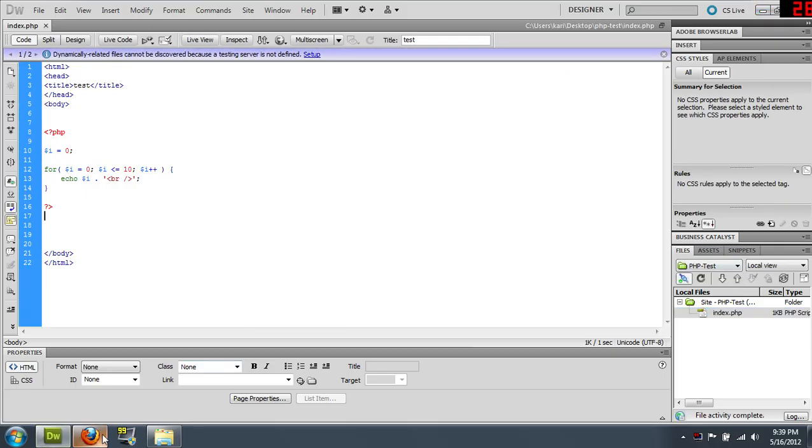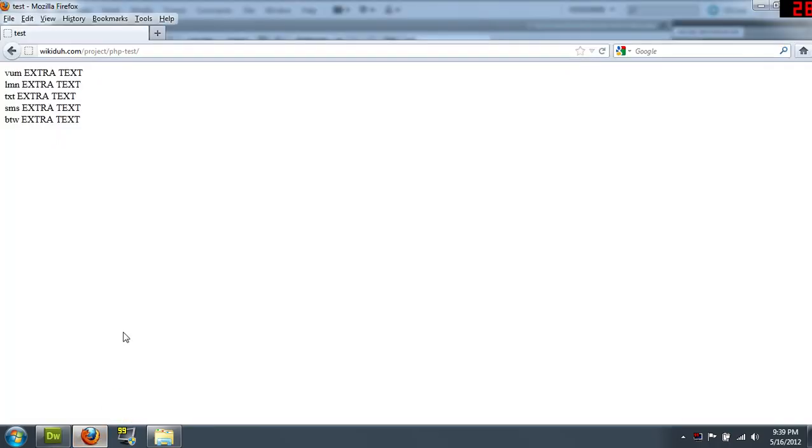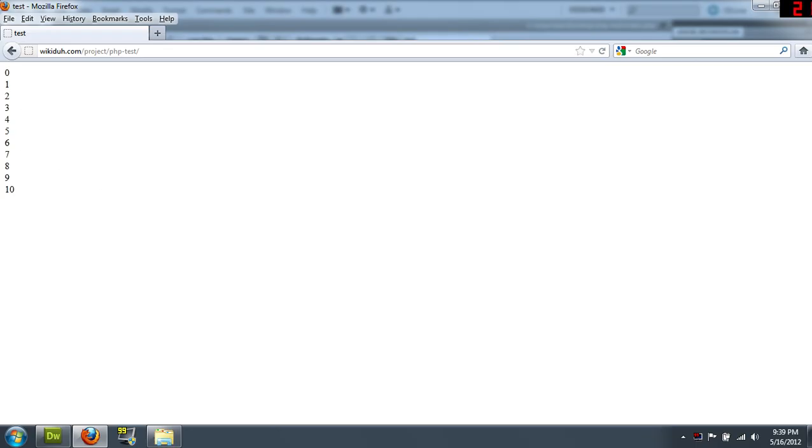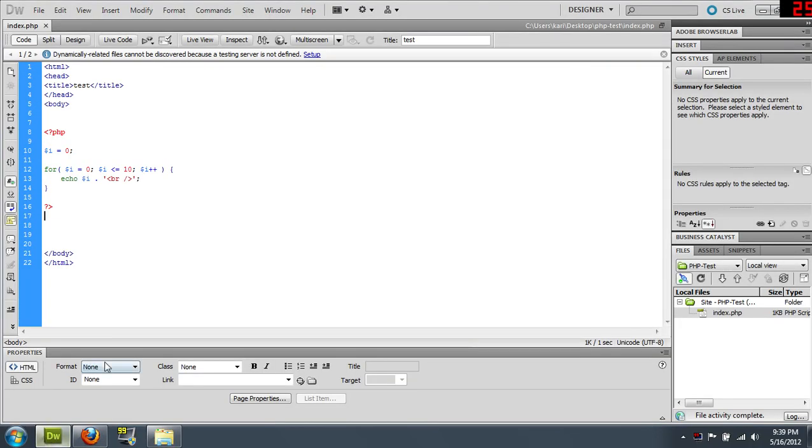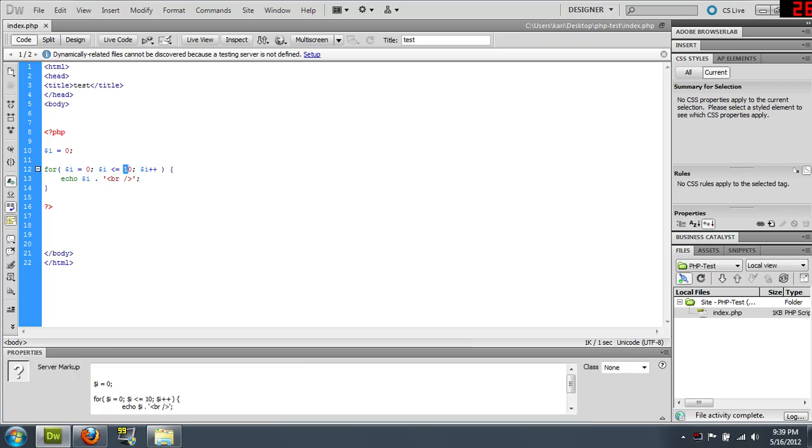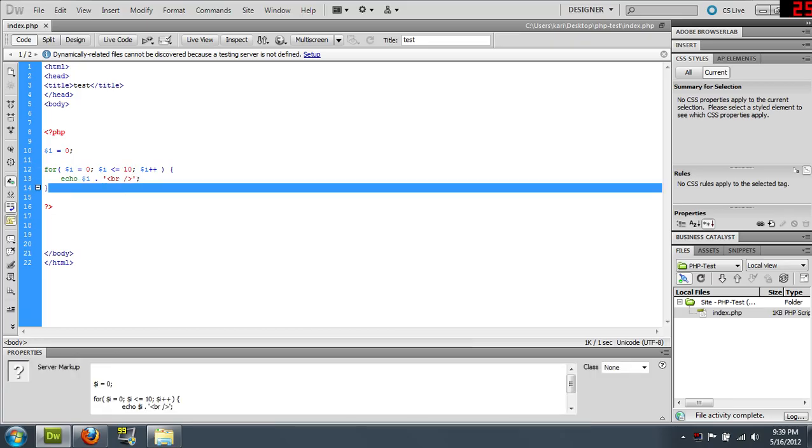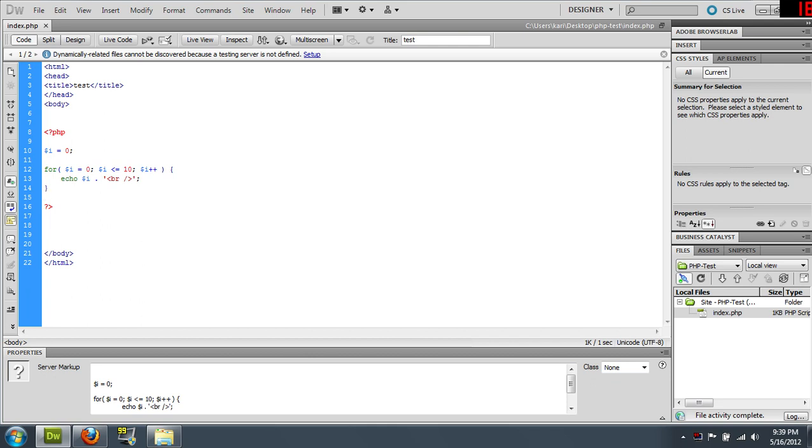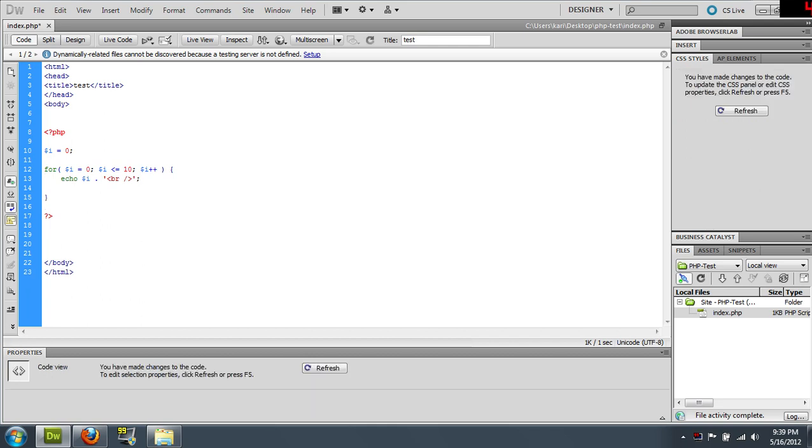So upload this, refresh, and there you go. So if you want to do something, technically this is eleven times because we started on zero, always remember that. But if you want to do something ten times or a hundred times or whatever, this is how you loop it through the code.